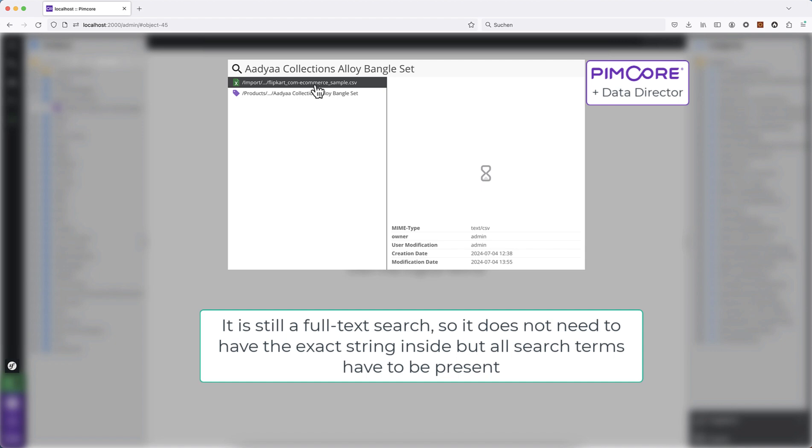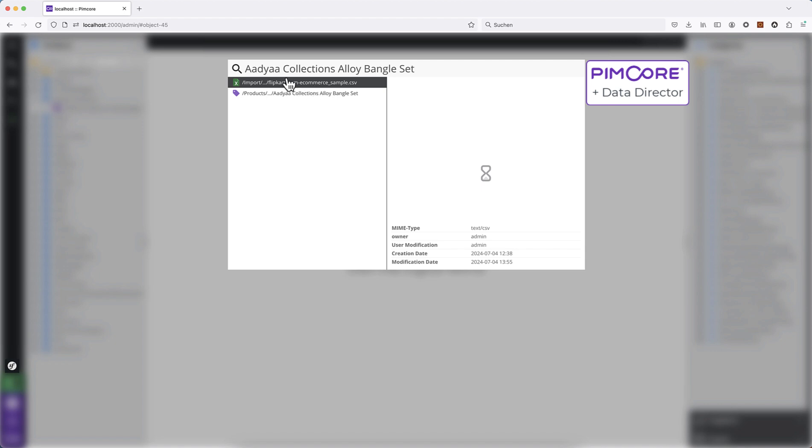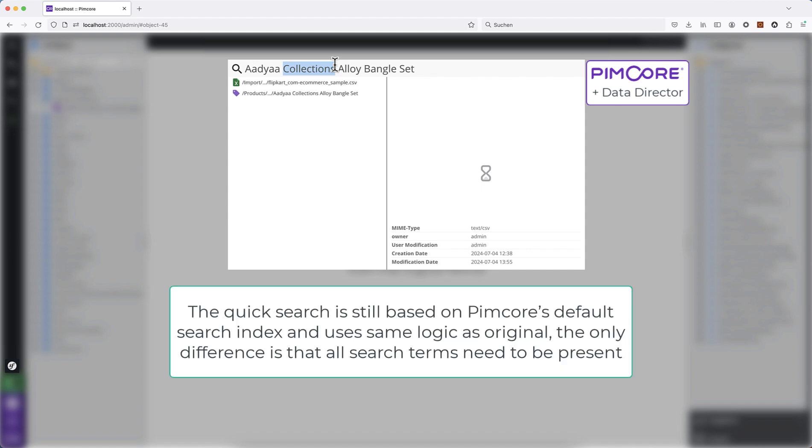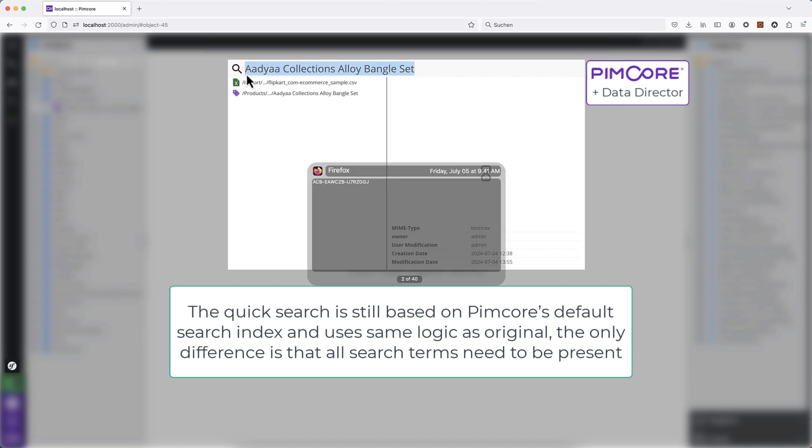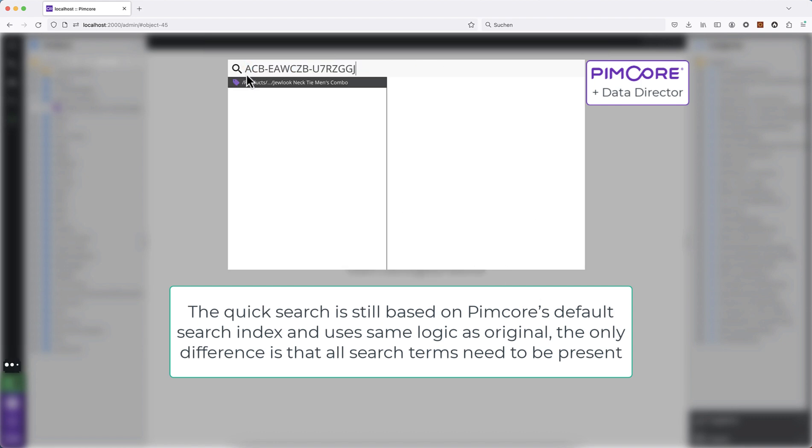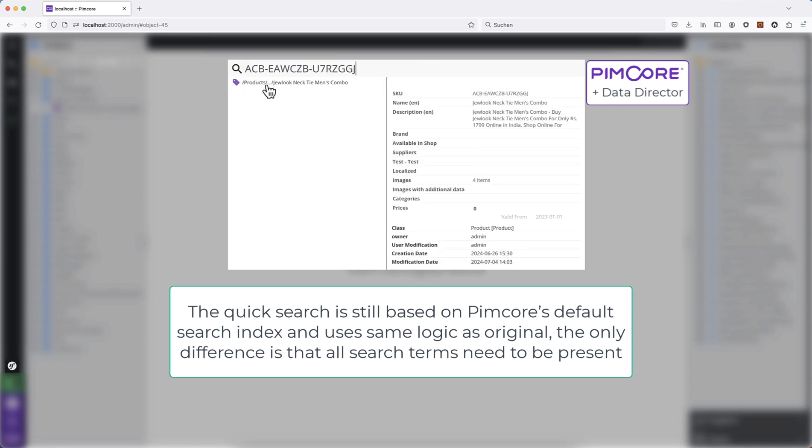But all the other objects where only one word is inside—maybe somewhere in the product description or even in the relations—those do not get listed here. And the same is for the SKU. When we search for an SKU, we find exactly one product, and this makes it easier for users to find what they are looking for.